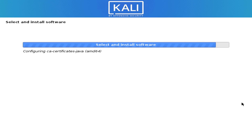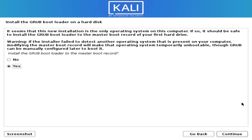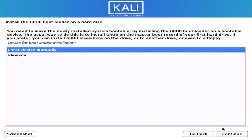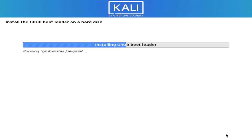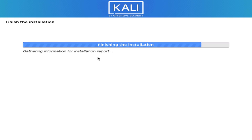It is now installing the software — this will take some time. Now it has installed the GRUB bootloader on our hard disk. Click Yes and then Continue. It will install the bootloader onto the hard disk — select your hard disk and click Continue. The installation is now complete; click Continue and it will reboot your operating system.